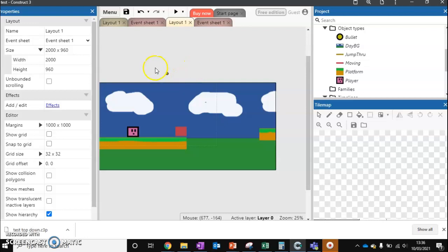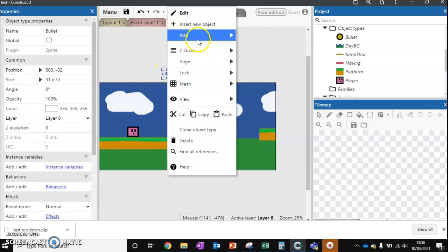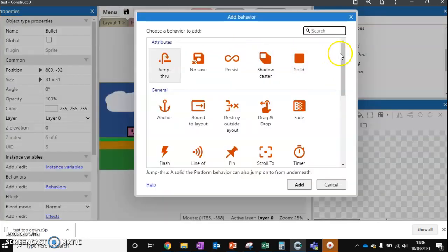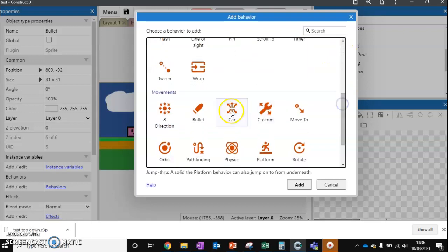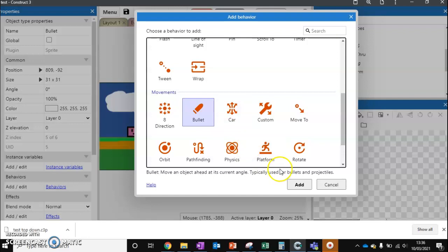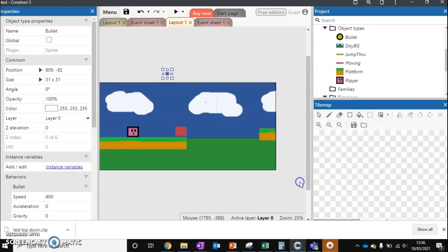So we need to actually give this a behavior. We're going to add a new behavior, and there's one called Bullet, which is really useful for us. What this will do is move it in a straight line for us. So we can add it,